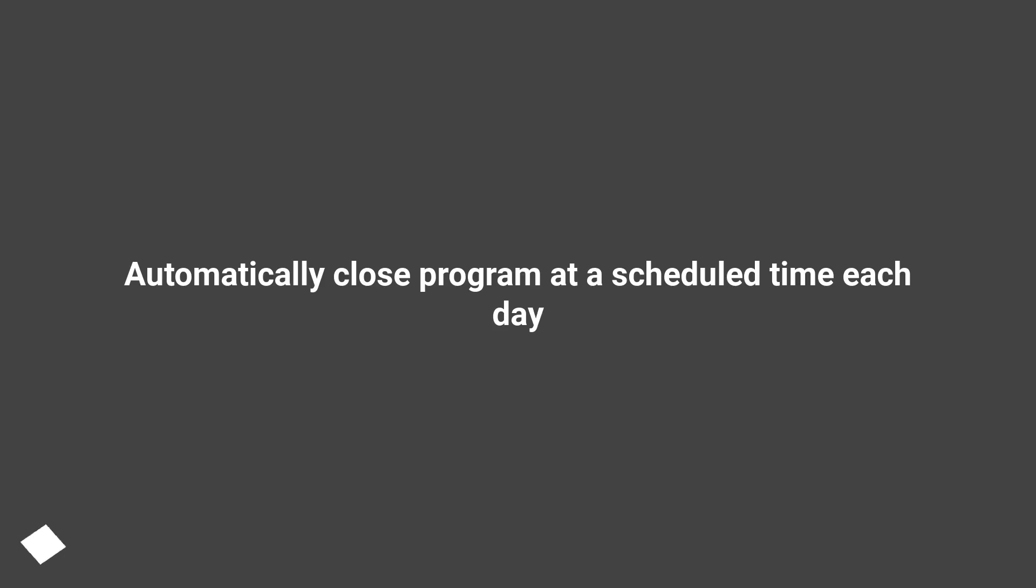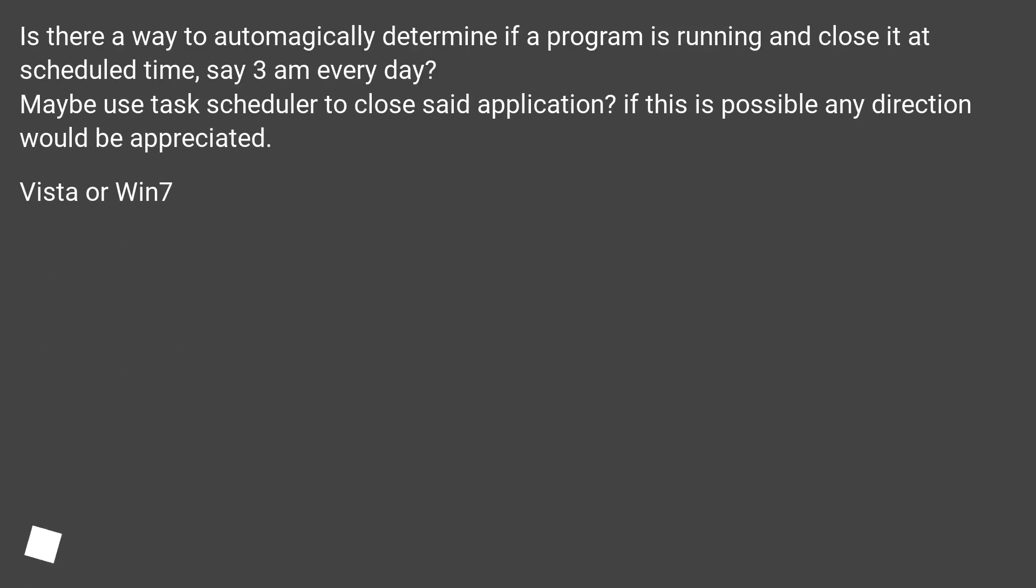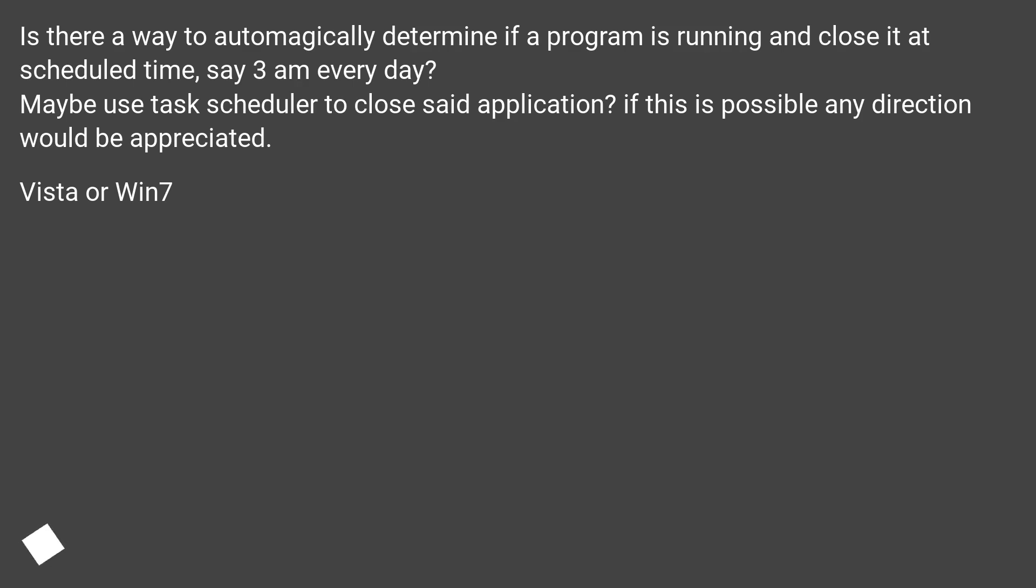Automatically close program at a scheduled time each day. Is there a way to automatically determine if a program is running and close it at scheduled time, say 3 a.m. every day? Maybe use Task Scheduler to close said application? If this is possible, any direction would be appreciated. Vista or Win7.